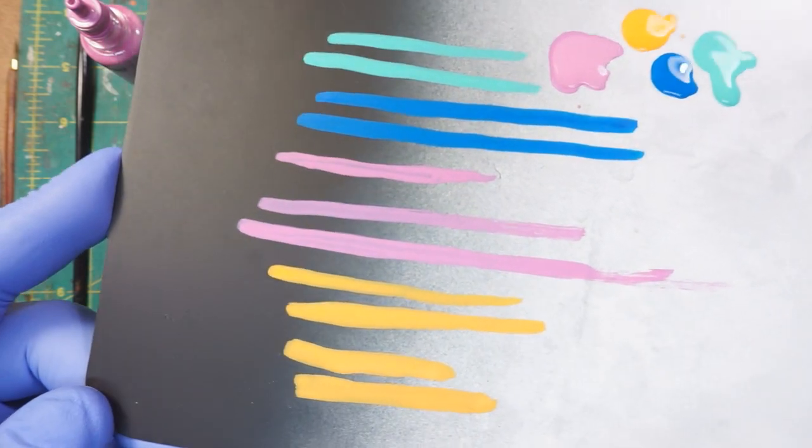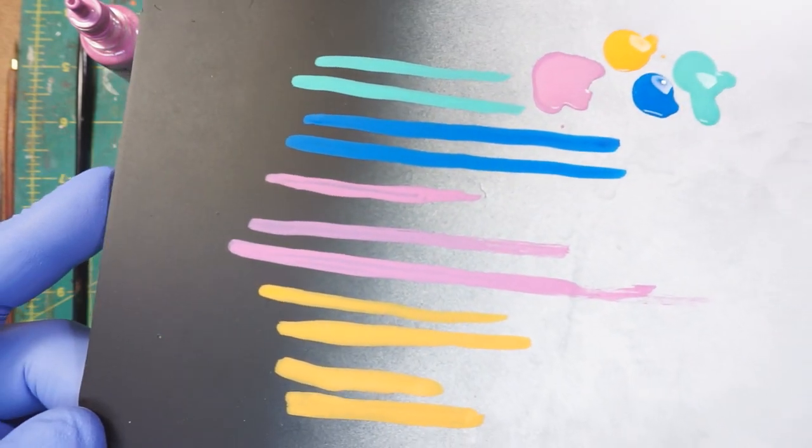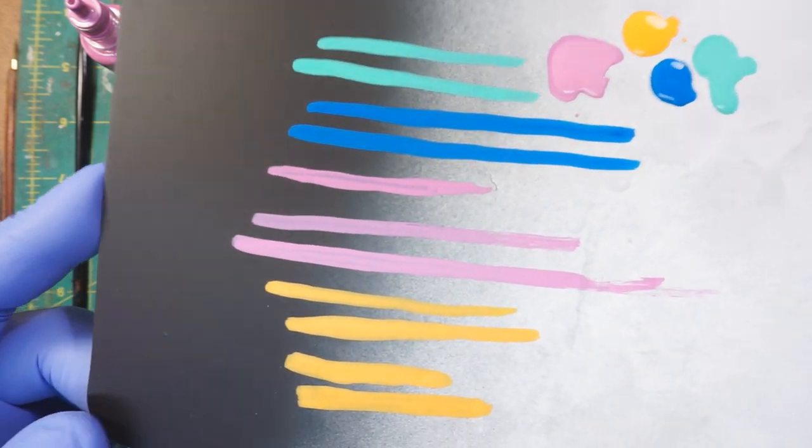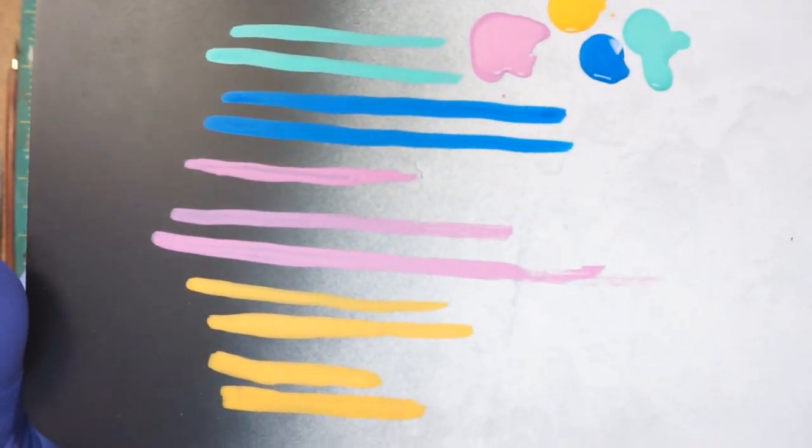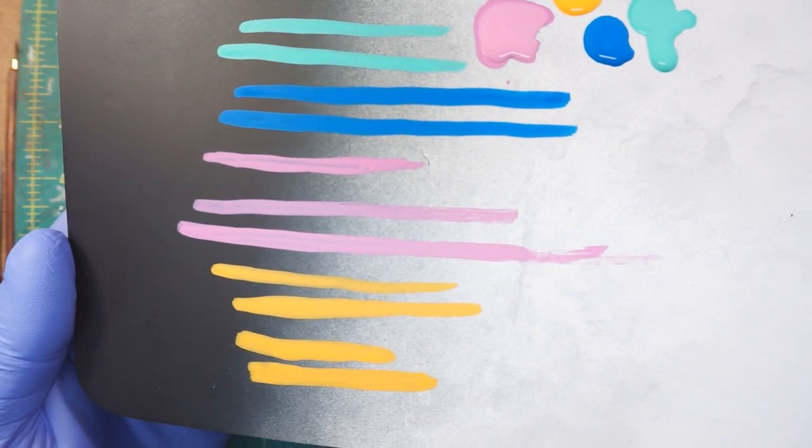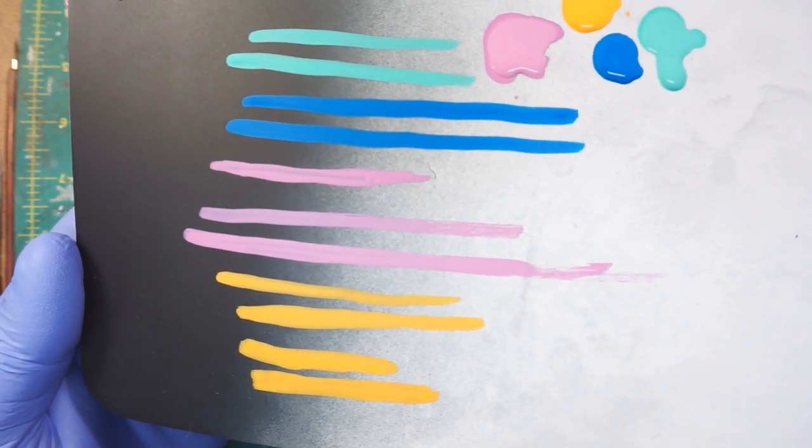But you know, the really nice thing about these in my opinion, aside from the great coverage, is the fact that I don't feel like I need to thin these at all.